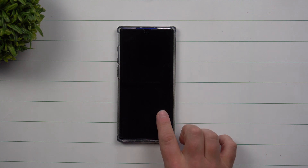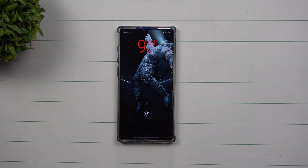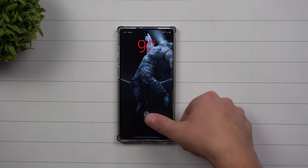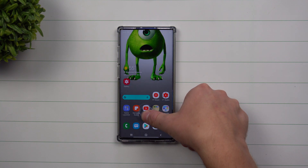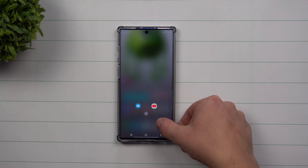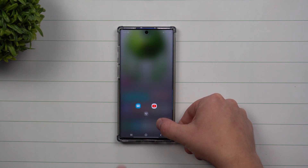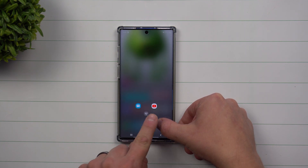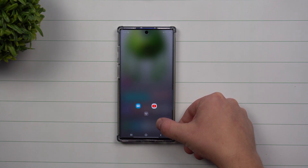Hey everybody, welcome back to Samsung in a Minute, the channel that trains you on your Samsung Galaxy devices in two minutes or less. Today we're going to talk about the lock screen floating icons — it's a way that you're able to clean up your lock screen and have a floating icon that holds your two shortcuts.